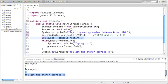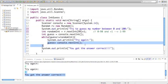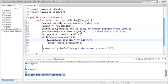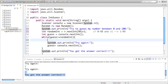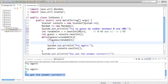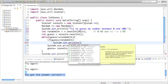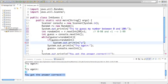While the guess does not equal the random integer, it's going to ask us to try again and then have us guess again. But before it asks us to try again, we want it to say whether the guess was too high or too low. So if the guess is less than the random integer, we want it to say: your guess was too low.